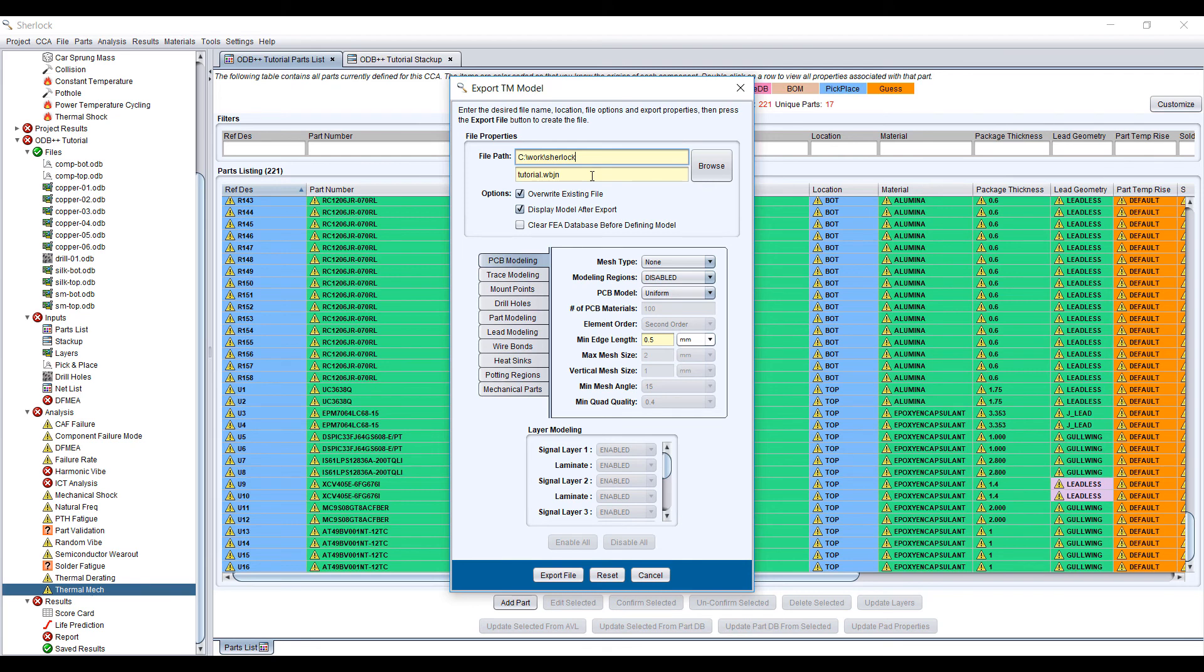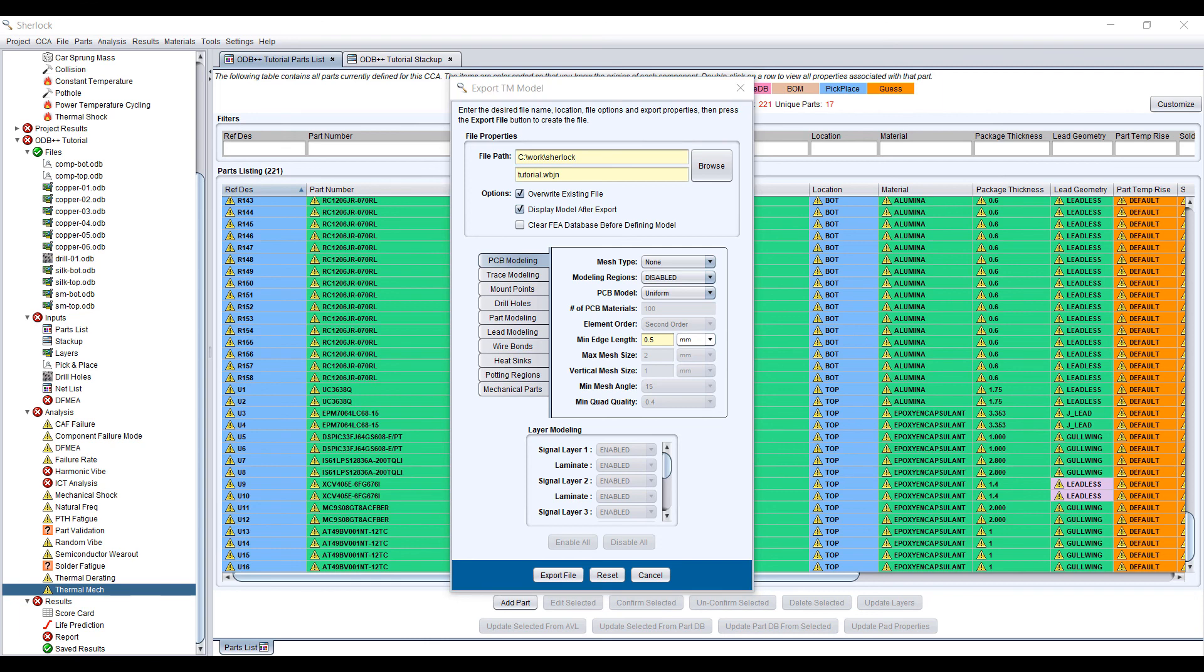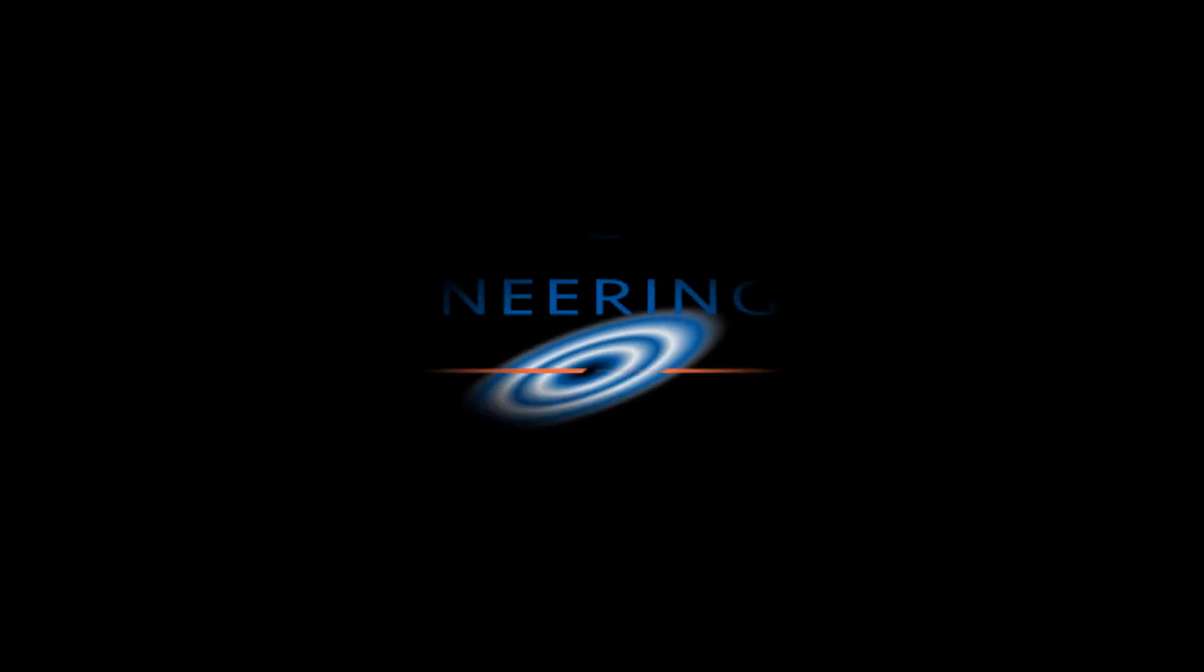One gives you a very quick and fast estimate. The other method allows you to do very detailed analysis on particular packages and gives you a much higher confidence in the reliability of these components. So that's a quick video on Sherlock and how it does solder joint reliability. Thank you for watching and have a great day.